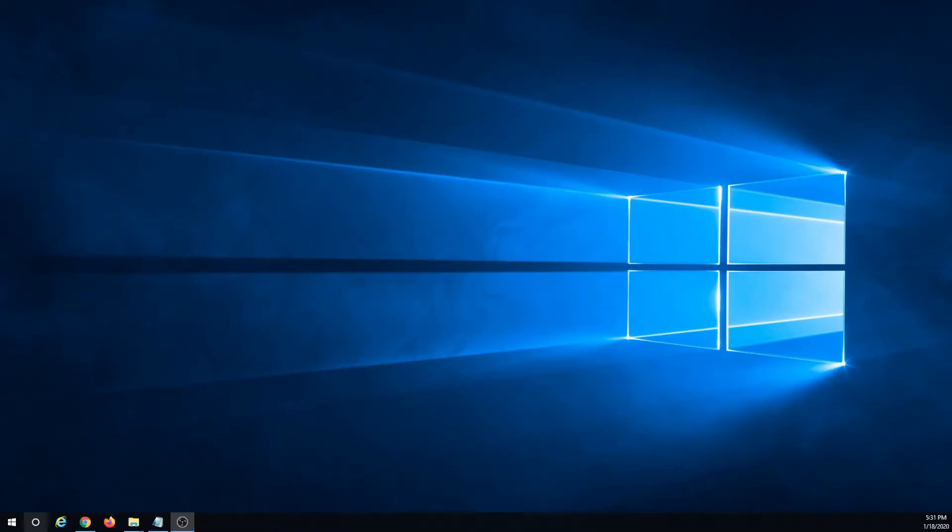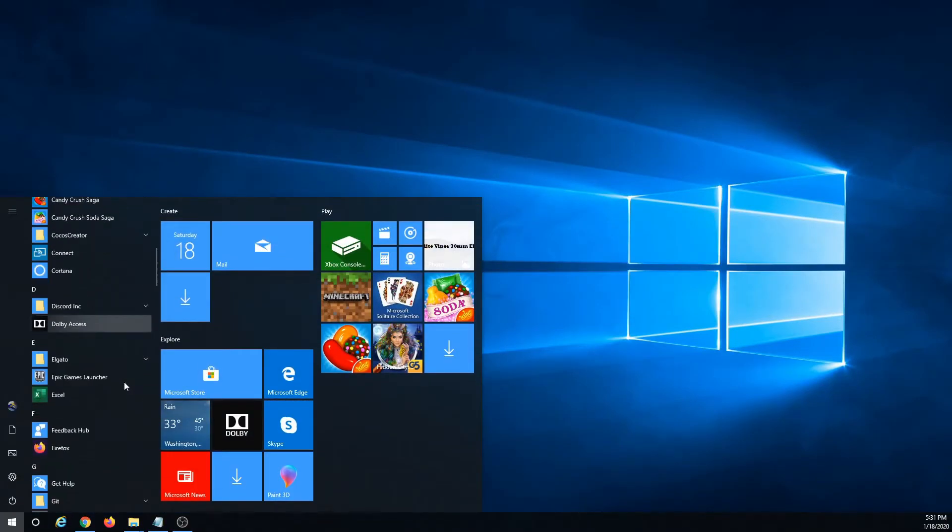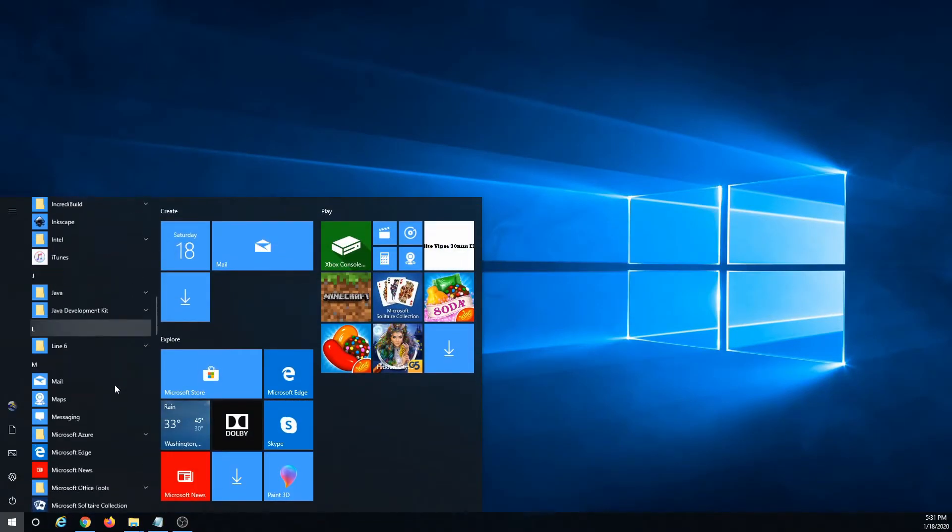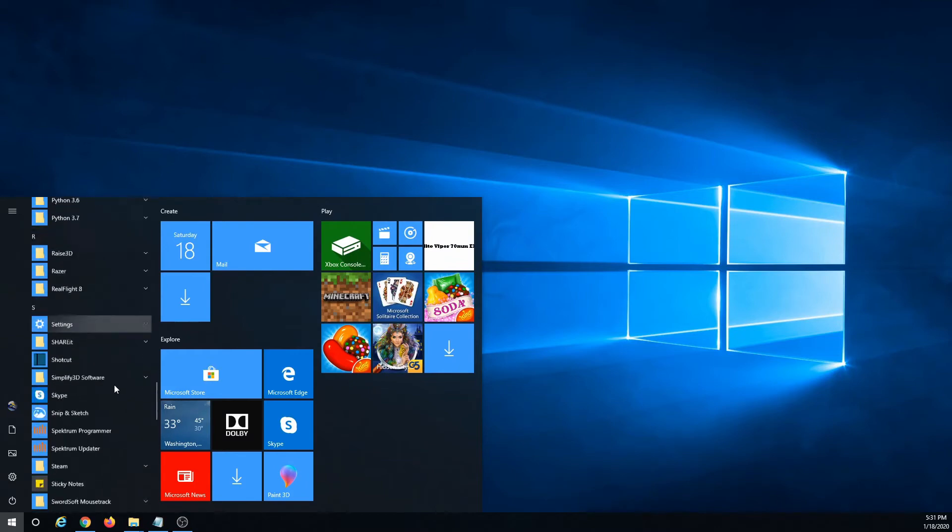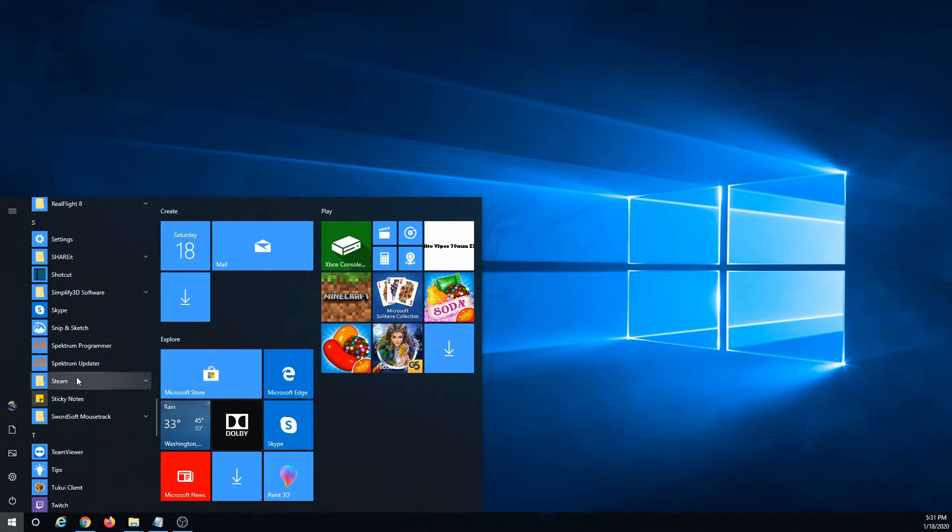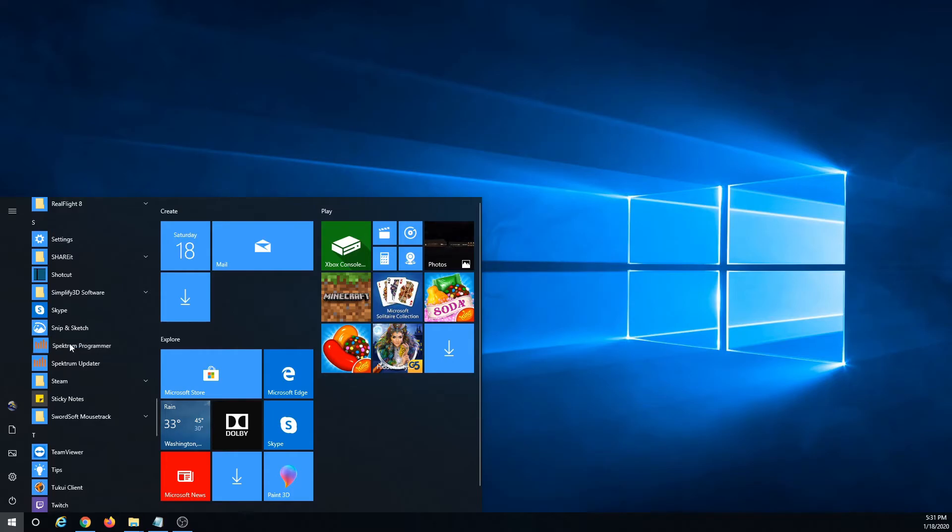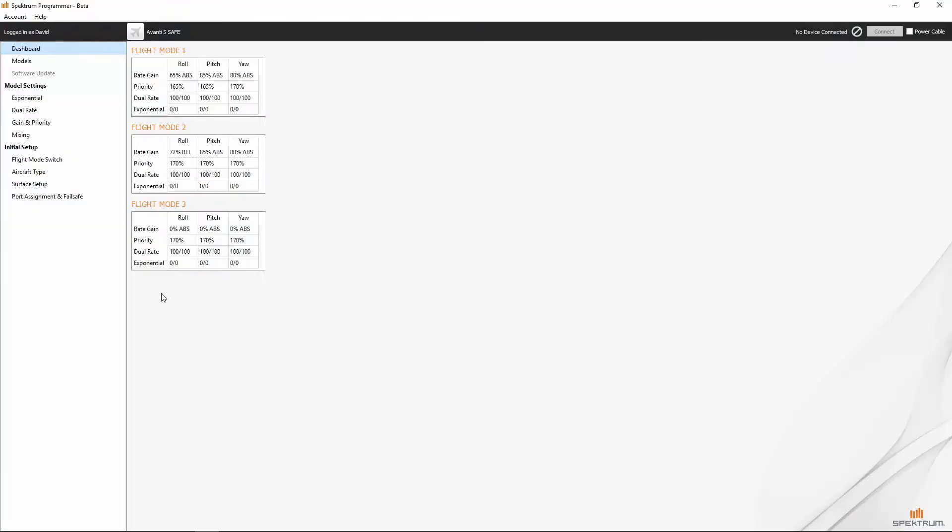Alright, so the first thing we'll need to do is go ahead and open up the Spectrum programmer software. Let's open up our start menu, scroll down to S and just click on Spectrum programmer. That should open it right up for us.